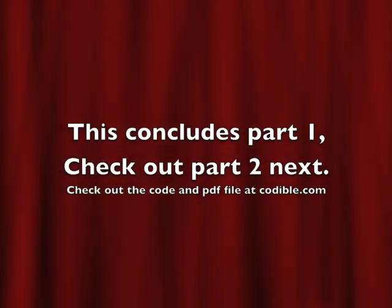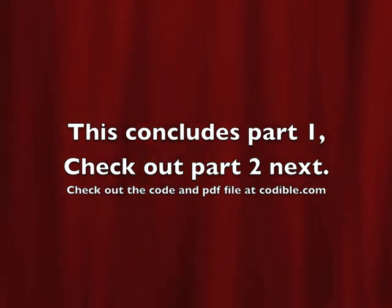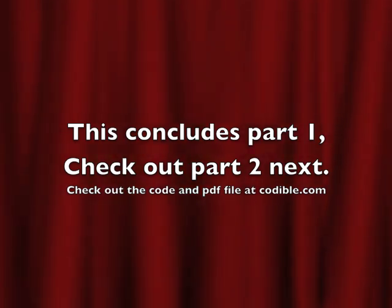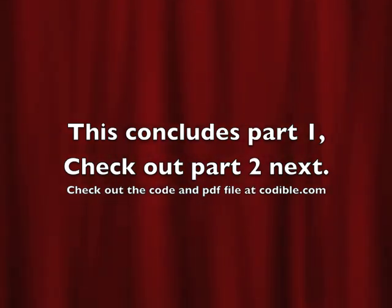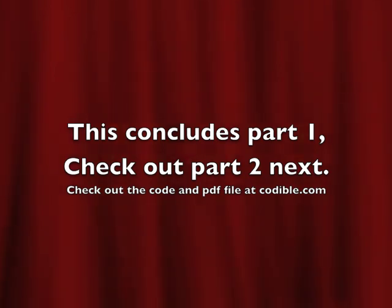So that's all for the first part. Check out part two that comes up next. I hope you enjoyed this and I hope you enjoy part two as well. Thanks.